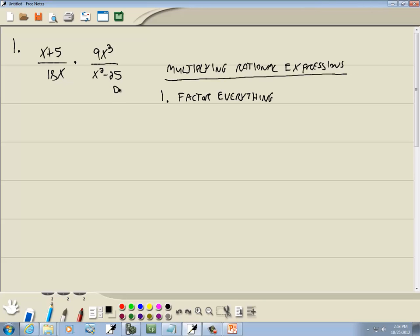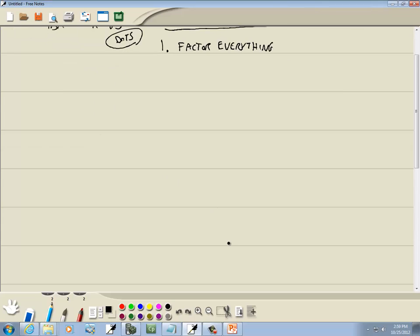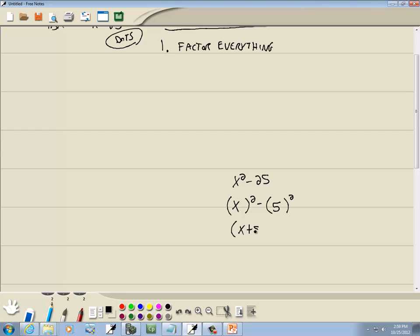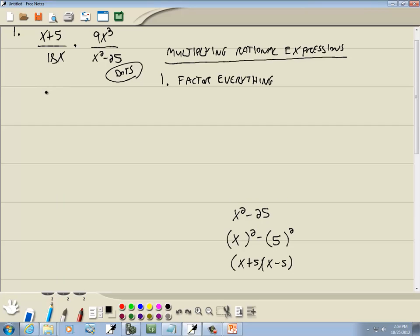But x² − 25 — that's the difference of two squares. We try to write it as something squared minus something else squared. What times itself gives x²? That's x. What times itself gives 25? That's 5. The difference of two squares says we take what's inside the first set of parentheses and add what's in our last, then take what's inside our first and subtract what's in our last. So it factors as (x + 5)(x − 5). This becomes (x + 5) over 18x times 9x³ over (x + 5)(x − 5).